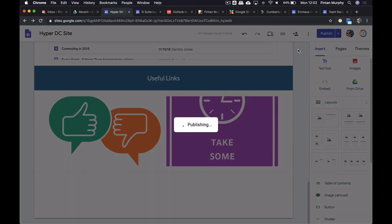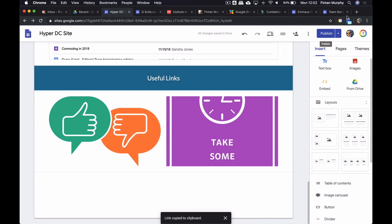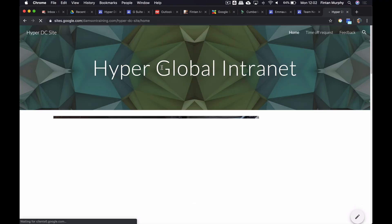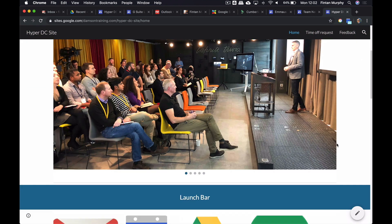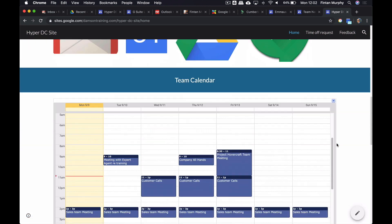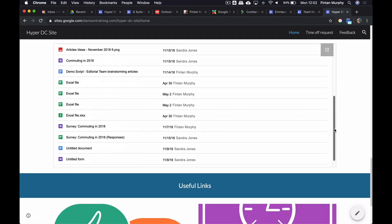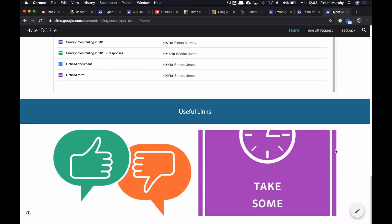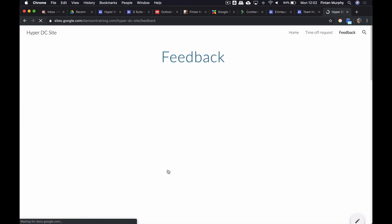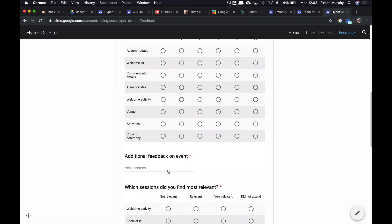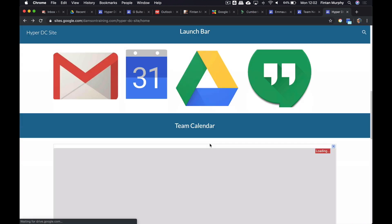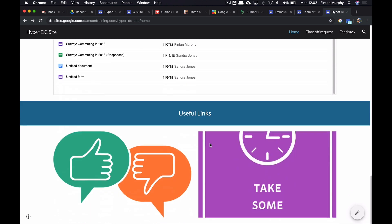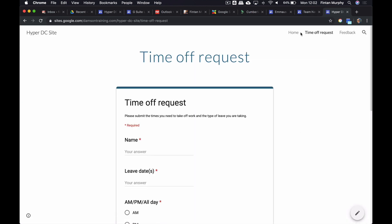So now when we publish the page and we go to the publish link, we can go to our little publish link. I'll leave this site up for people to have a look at. Now we have our Hyperglobal Intranet. We have our launch bar. We have our team calendar, our team drive which is embedded. And now we have our two links which if I click will actually bring me to the feedback form that people can fill out. And the other one will bring people to the other page, which is the time off request. They're also up at the top as well.